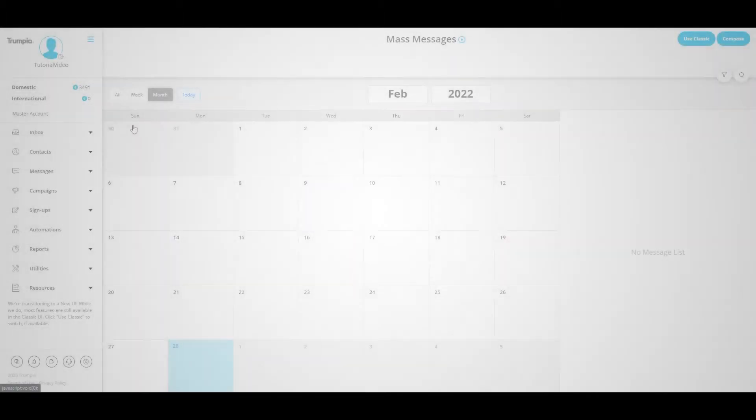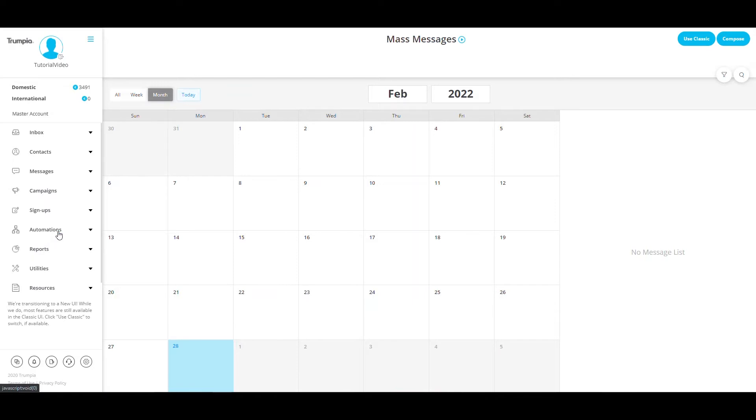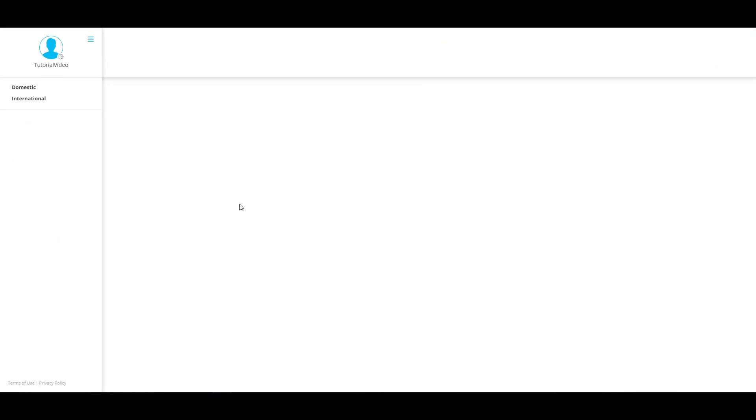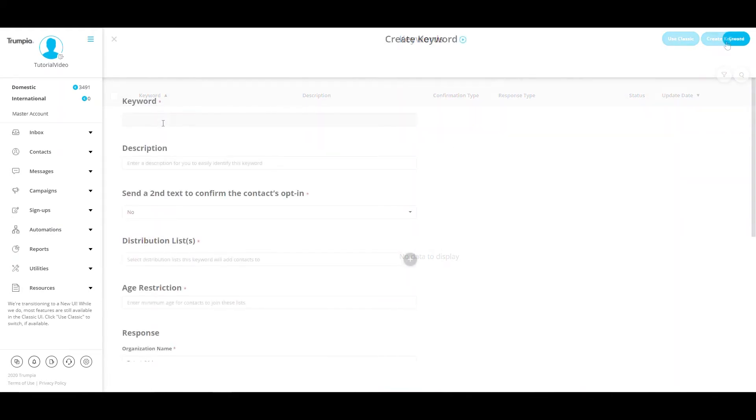To create a keyword, select Signups on the navigation bar on the left hand side, then select Keyword Signups. Within this section, you will select Create Keyword on the upper right hand corner of the page.